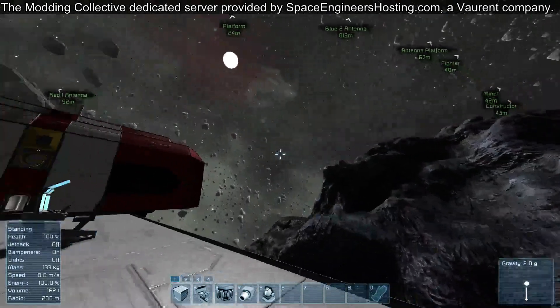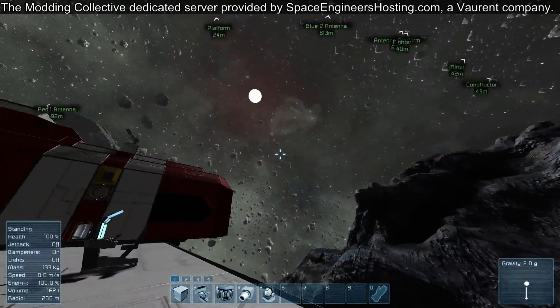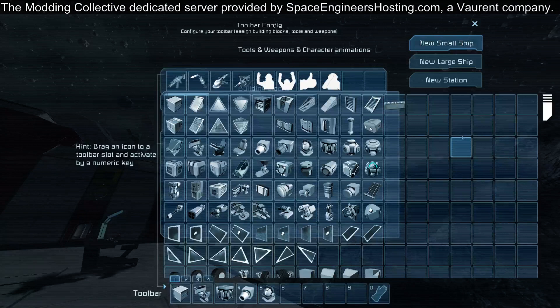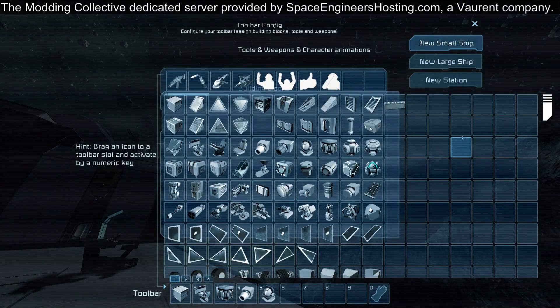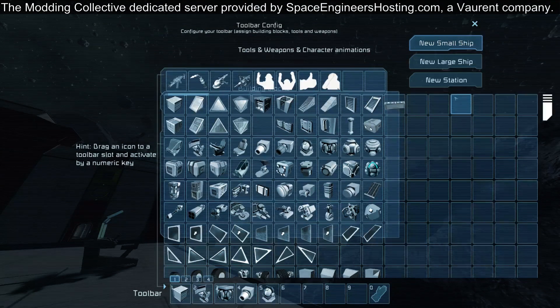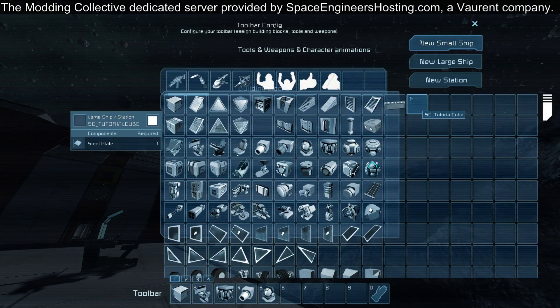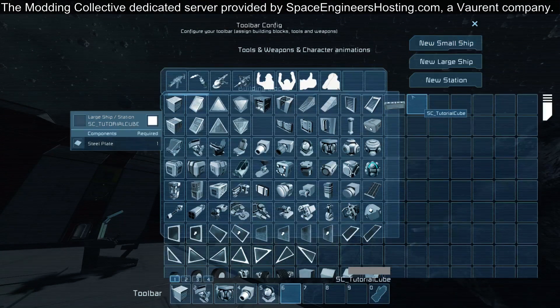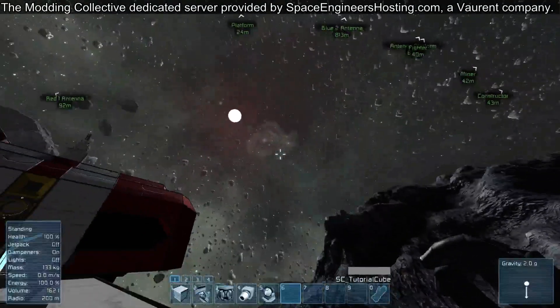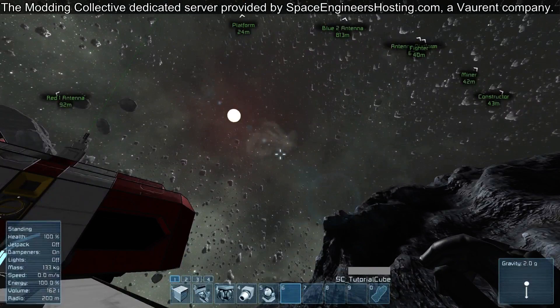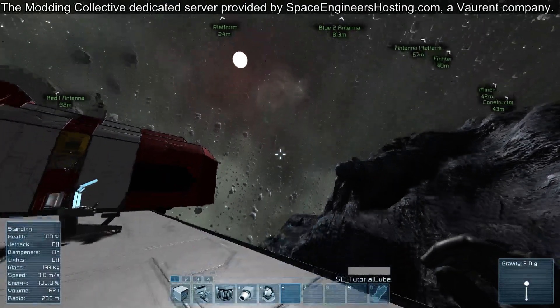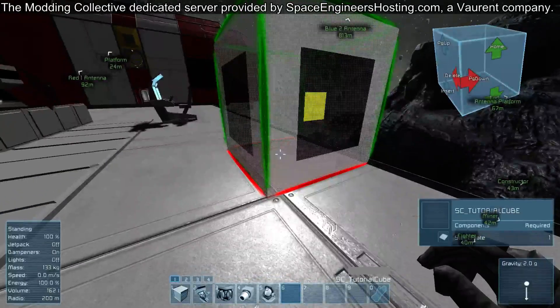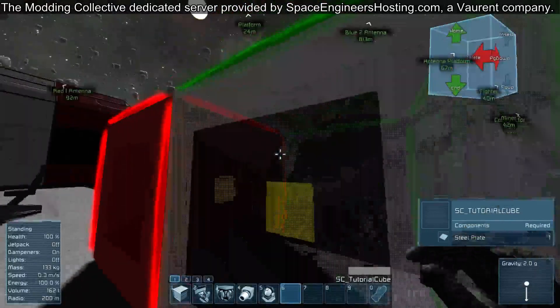All right, so we're in the game. We need to go and place our block. Remember how I said we didn't make an icon? You're not going to see it in here unless you mouse over to the topmost, leftmost empty spot. Here you can see there's the SC Tutorial Cube. Go ahead and right-click that. Now we have the block selected, as you can see our hand at the lower right. Go ahead and mouse over and you should have a block pop up.